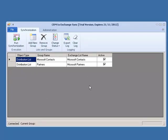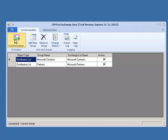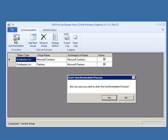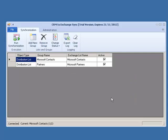At this point, we are ready to run the synchronization process for the first time. We start this process by clicking the Run Synchronization ribbon button. This will give us a message asking if we are sure that we want to run the synchronization process.